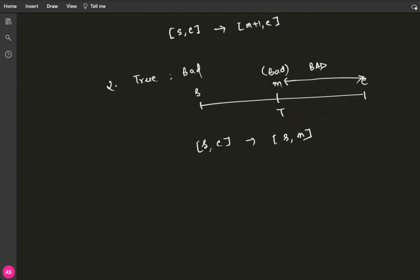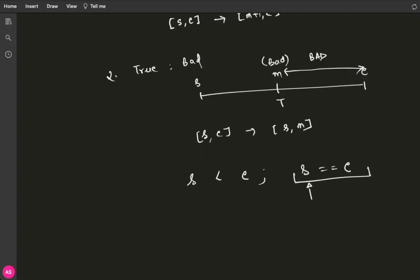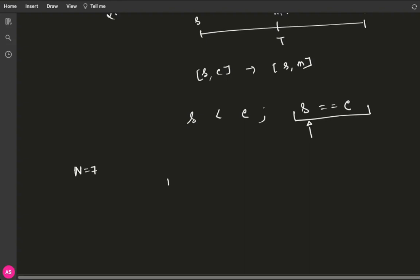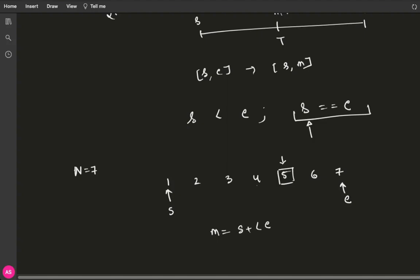I will keep reducing my search space as long as s is less than or equal to e. As soon as s equals e, I know I have found my first bad version, which is whatever the value of s or e is. Now let's verify this through an example: let n = 7, so the product has 7 versions numbered 1 to 7. Suppose the fifth version is the first bad version. The starting point of my search space is s = 1 and the ending point is e = 7. The first step is to calculate mid = s + (e - s) / 2 = 1 + (7 - 1) / 2 = 4.